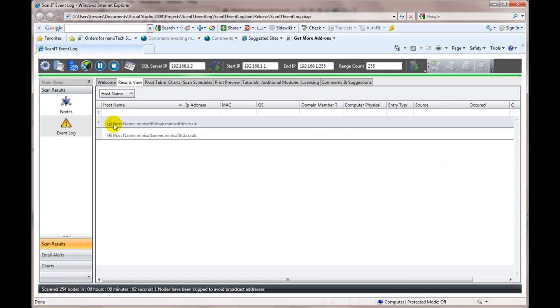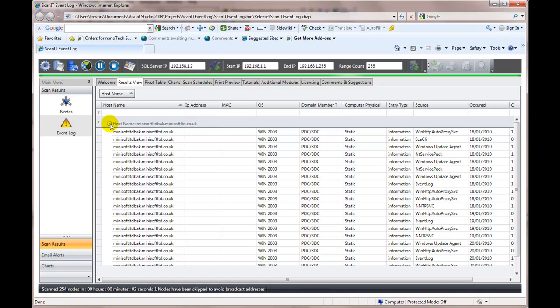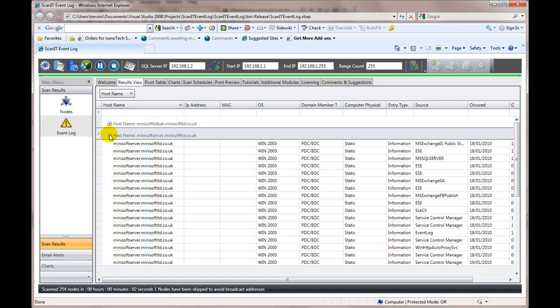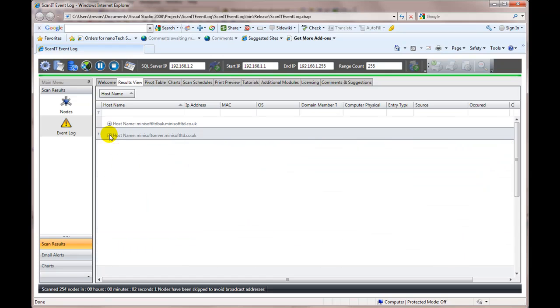If I tell it to full collapse and then we can just scroll over. Then we can see each box. We can see the boxes, everything, the event logs by box. I can group by domain member type. So PDC, workstation, laptop.